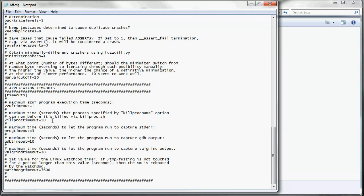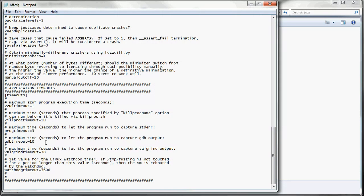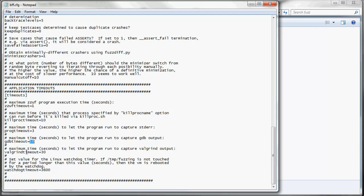Kill proc timeout is just how many seconds to wait before we give up and kill the process. Then we have three seconds to capture standard error. Ten seconds to capture GDB output. We're probably going to need to bump this up for more complex applications like OpenOffice that run really slow with a debugger attached. Same with the Valgrind timeout. It's 30 seconds right here, but we might need to bump that up for complex applications.